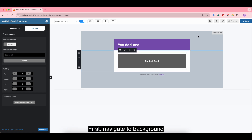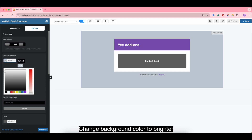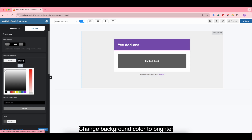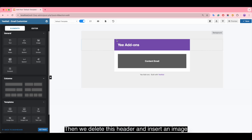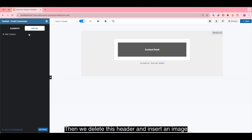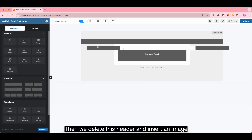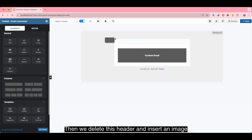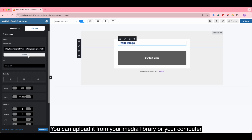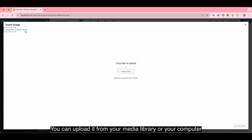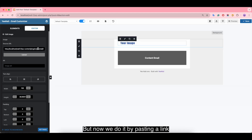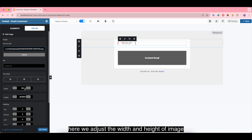First, navigate to the background section and change the background color to something brighter. Then delete the default header and insert an image instead. You can upload it from your media library or your computer, or by pasting a link. Adjust the width and height of the image.